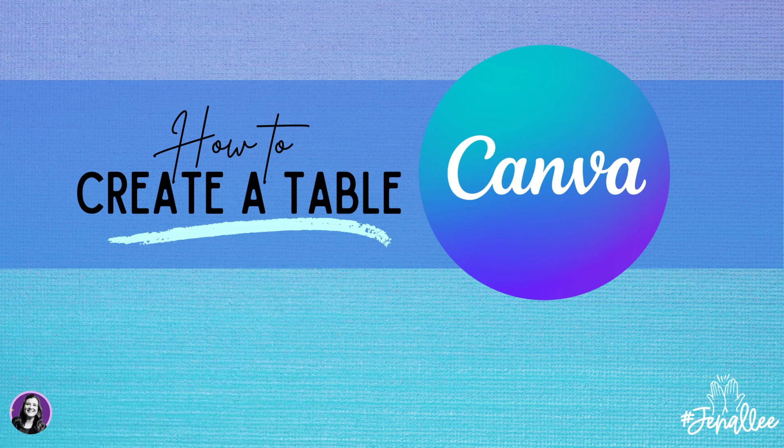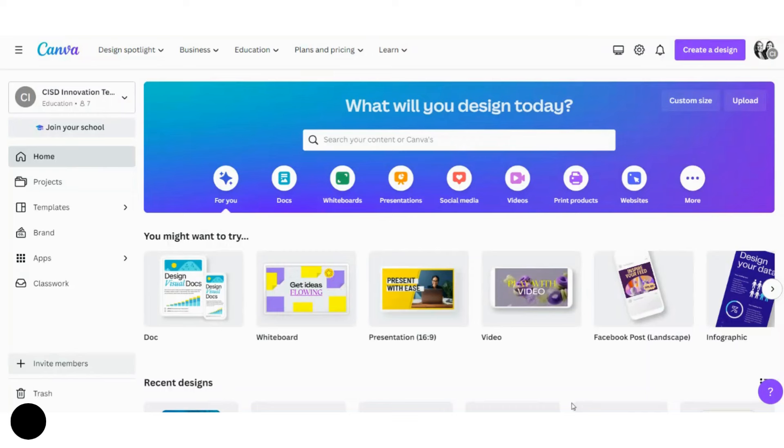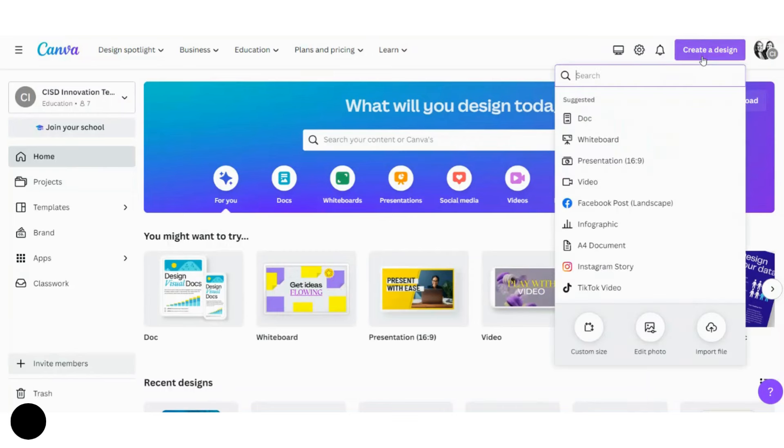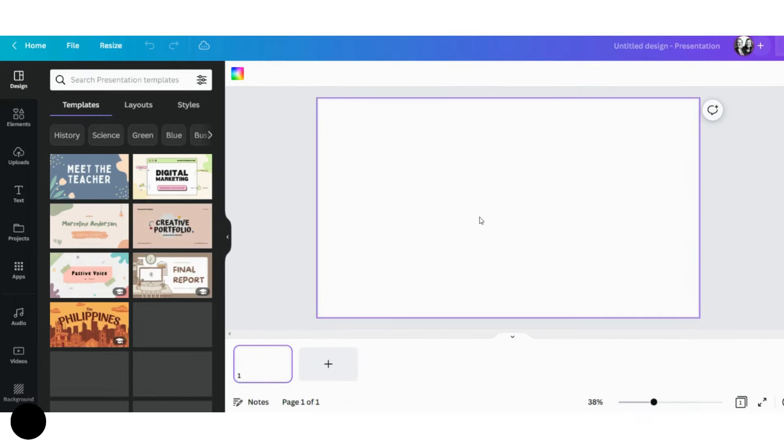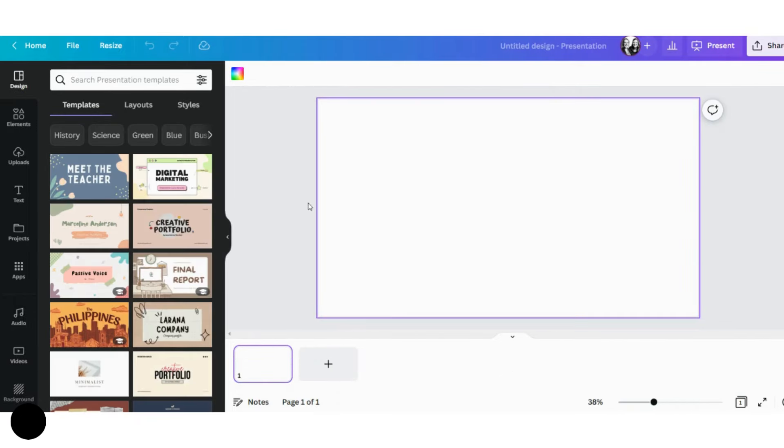In this video, we will show you how to create a table in Canva for Education. I'm going to click on the top right-hand corner on Create a Design, and from there, I'm going to choose Presentation. Now, you can choose any type of Canva template to put a table in, but for this demonstration, I'm just going to use a presentation.